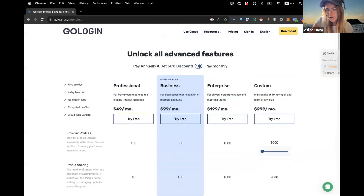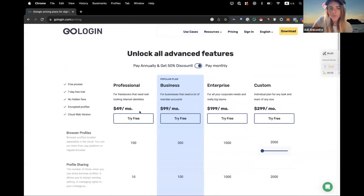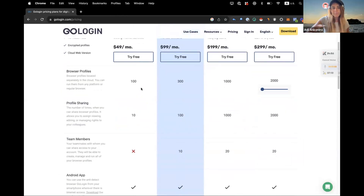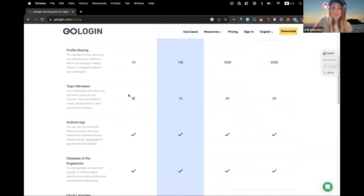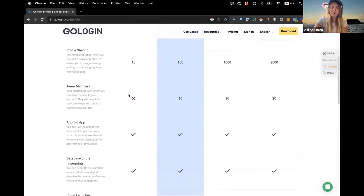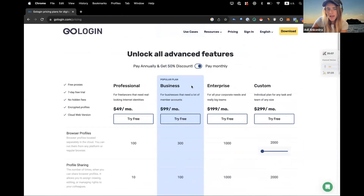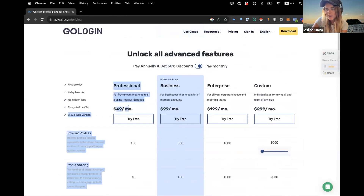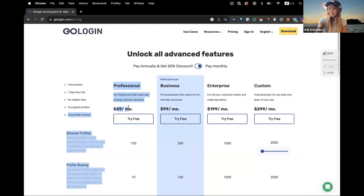If you take it yearly it's cheaper, but monthly it starts at around $49 a month — not that much. You can try it out for free. The difference between packages is mainly about how many browser profiles you can have, how many you can share with team members, the Android app, and a few other features. I think you can always start with a basic package just to try it out and go from there.